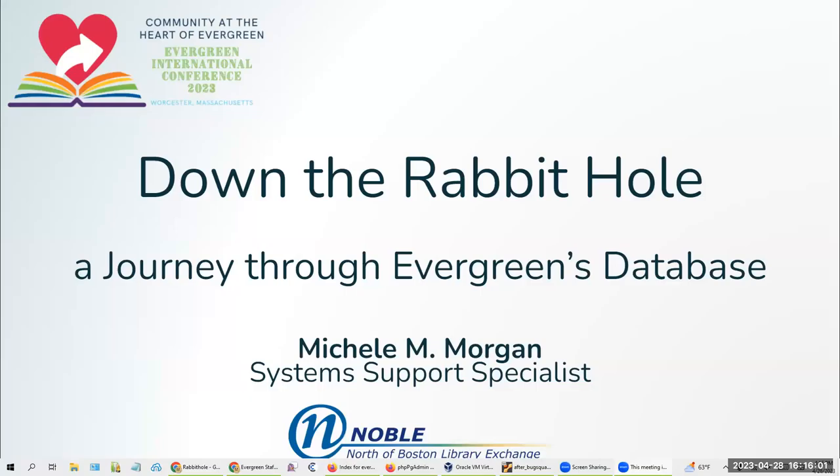Go ahead and get started. Welcome to a trip down the rabbit hole, a journey into the Evergreens database. I'm Michelle Morgan. I'm the system support specialist at Noble, the north of Boston Library Exchange.